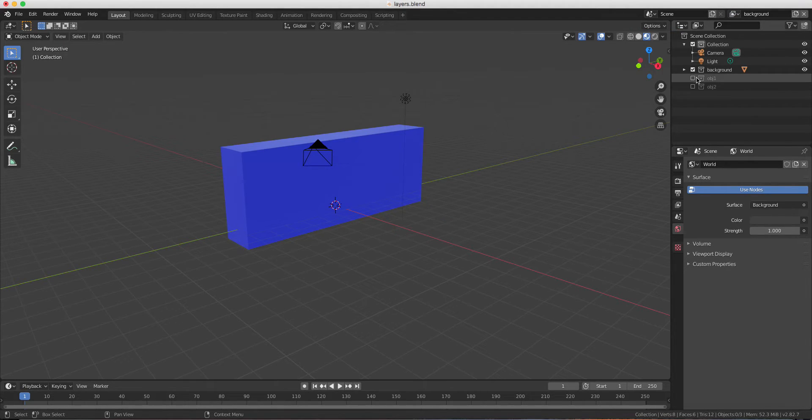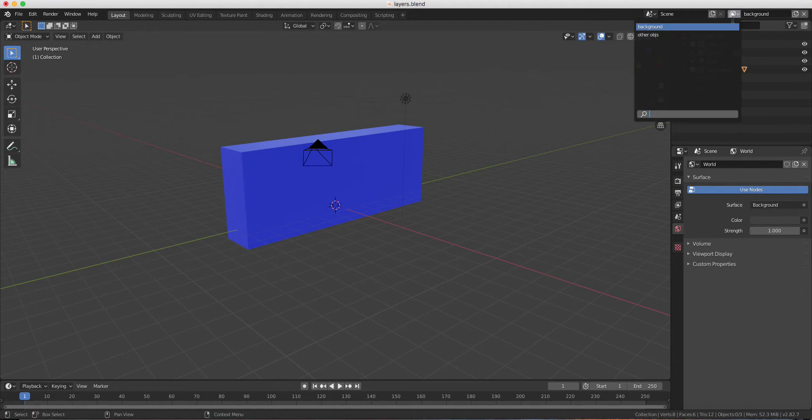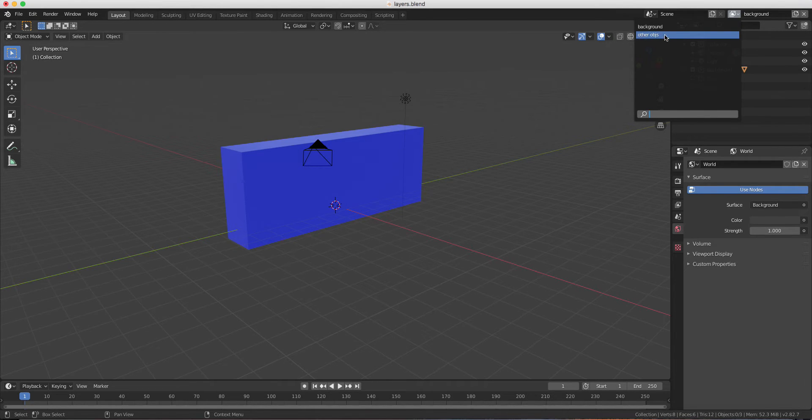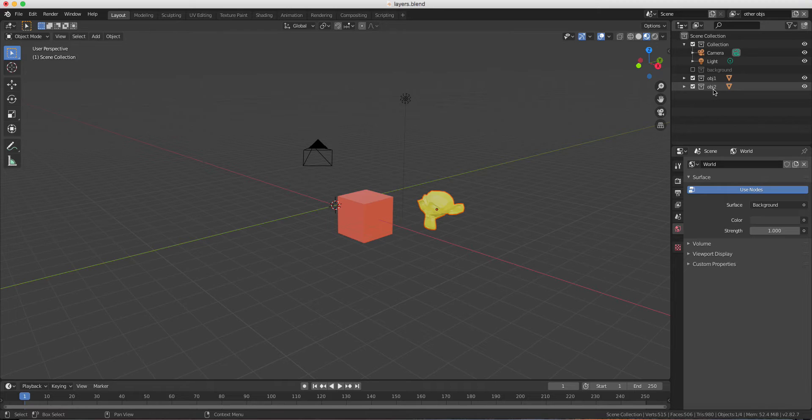As you can see OBG1 and OBG2 are unchecked. And if I go back to other objects, I can see that I only have OBG1 and OBG2.